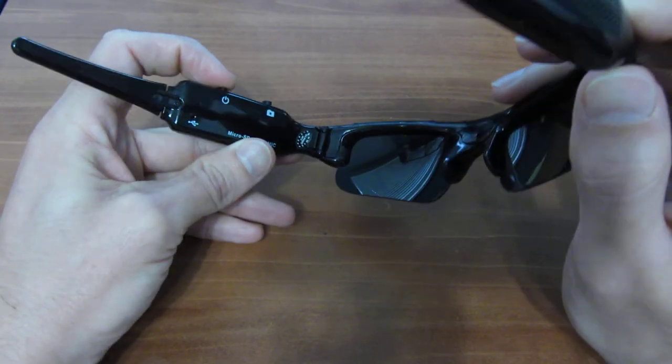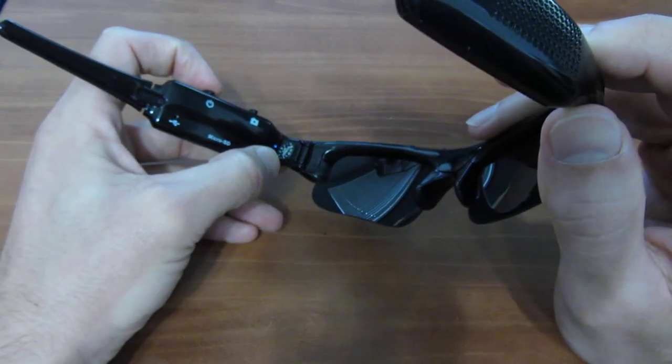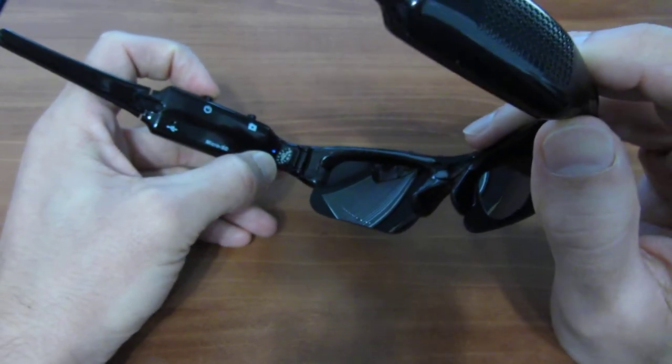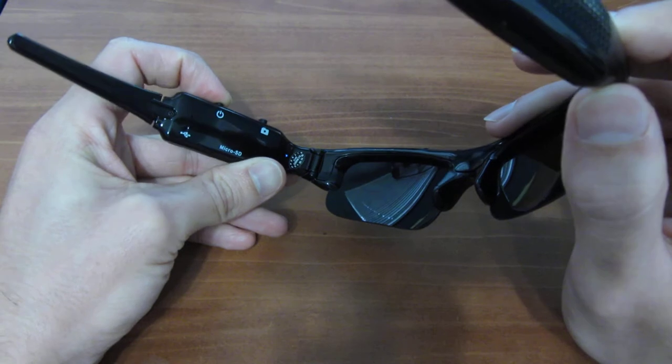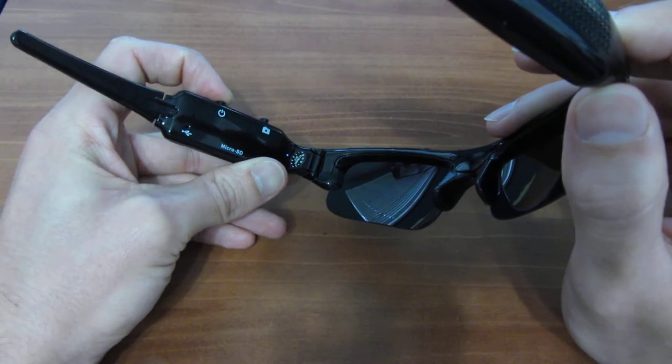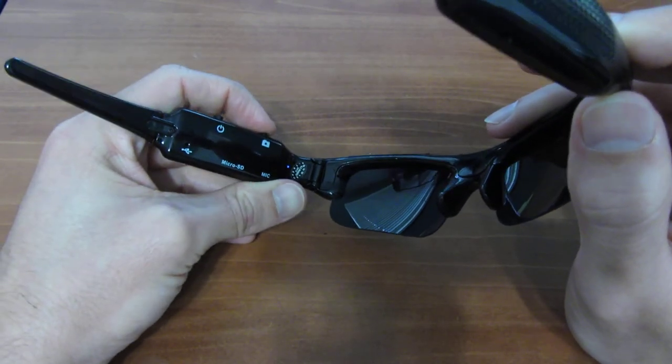I'm going to take a picture, you'll see it blink once. That means it's taking a picture, do it again, blink once, taking a picture.